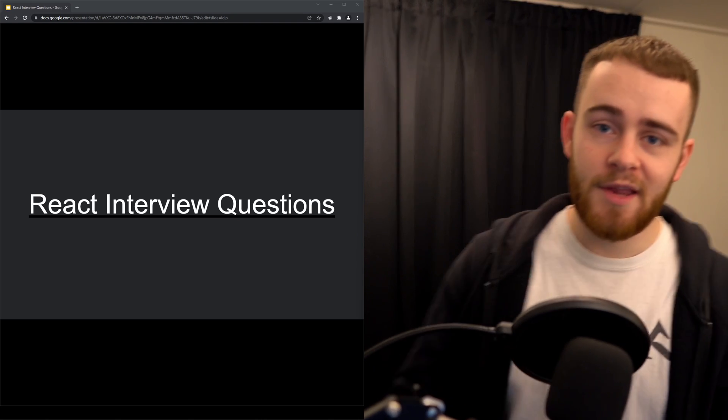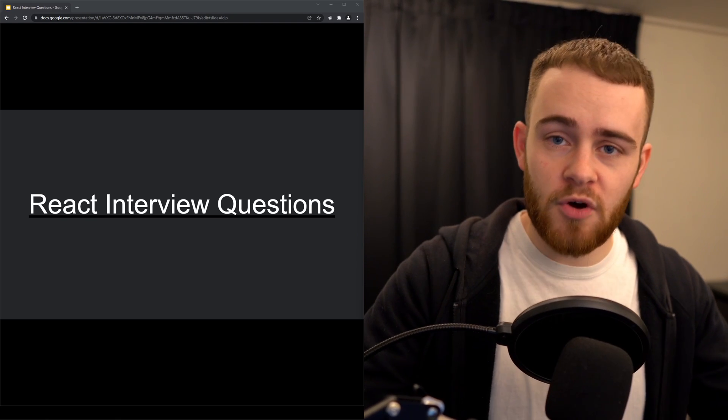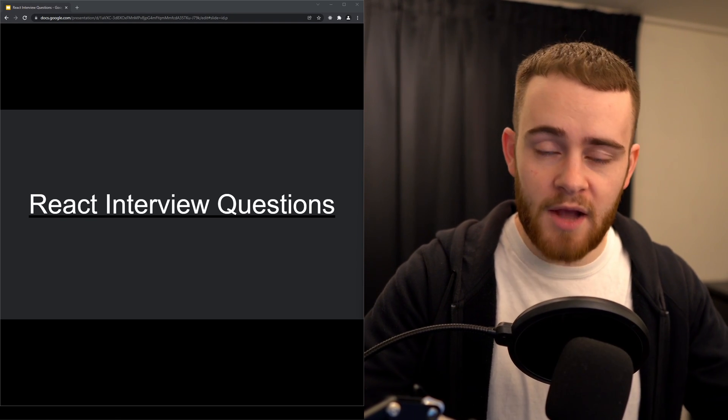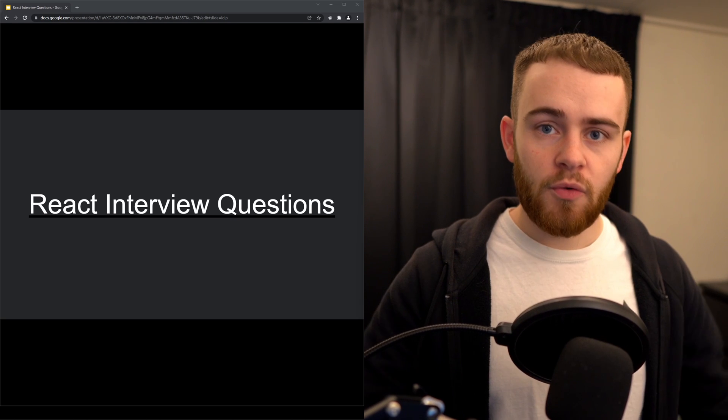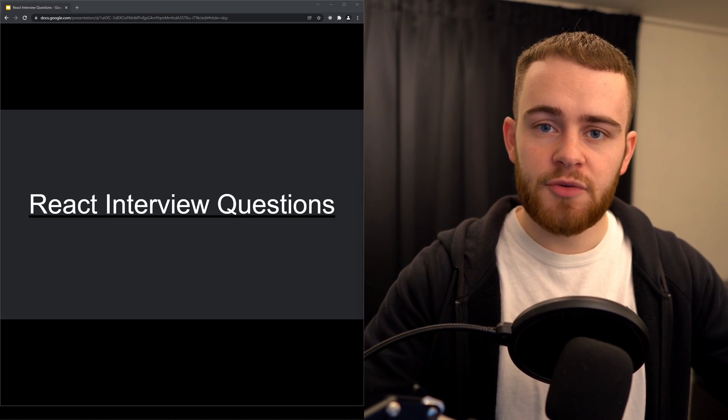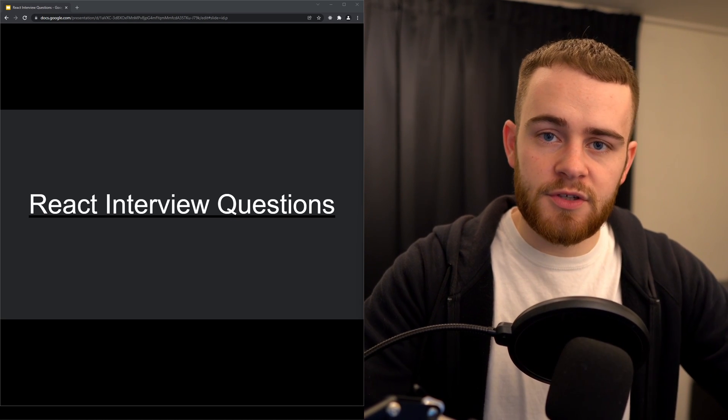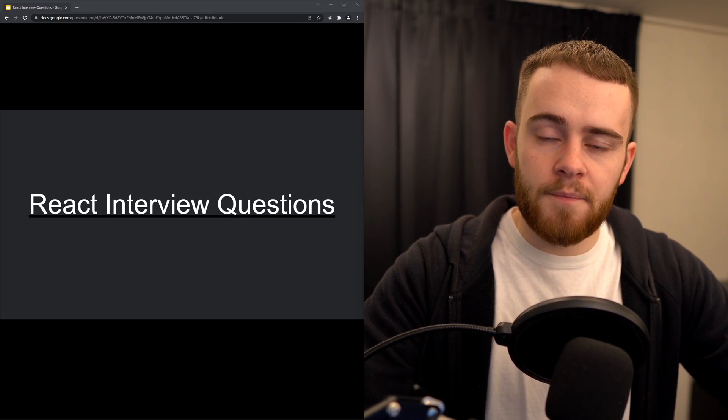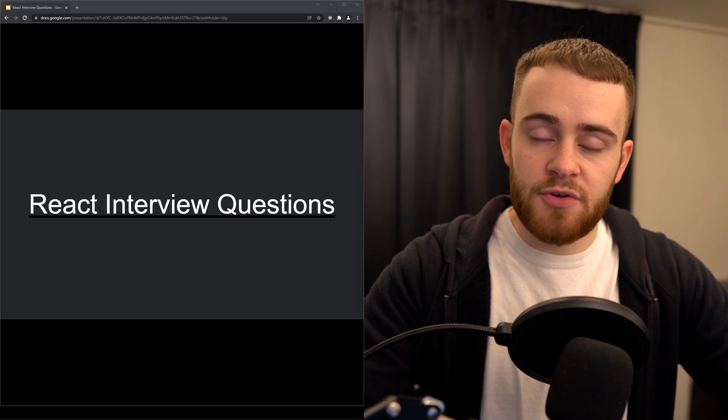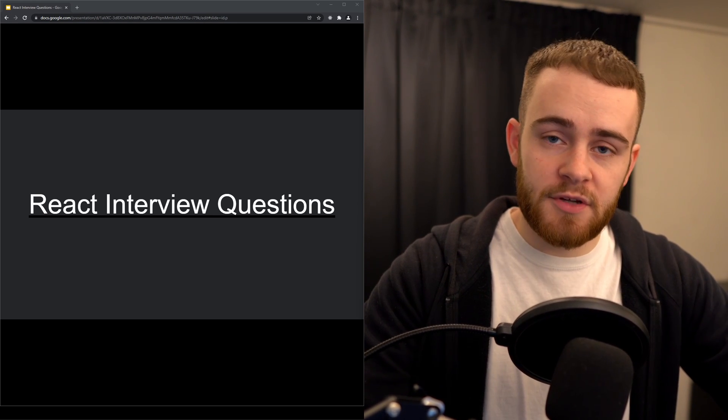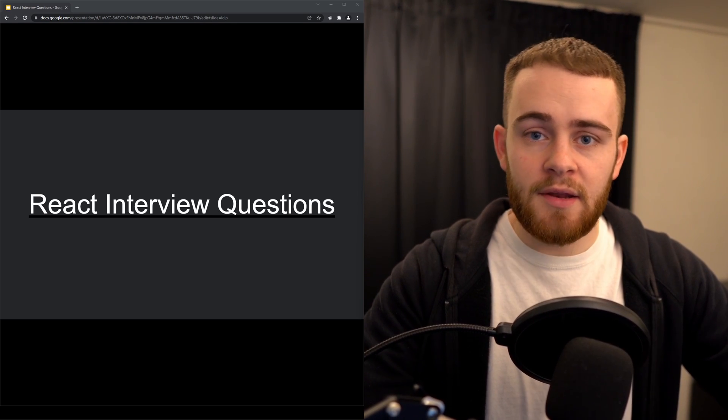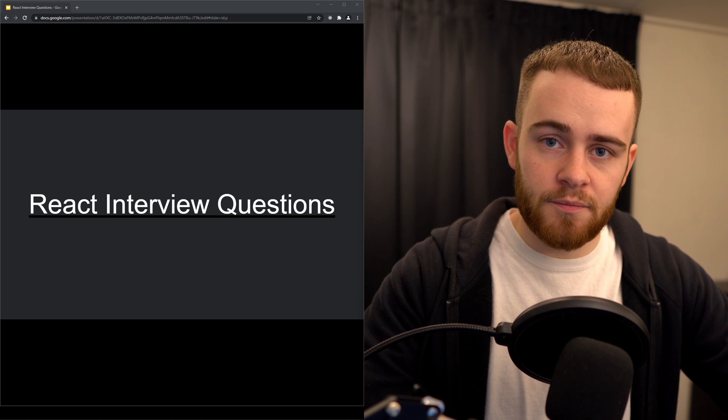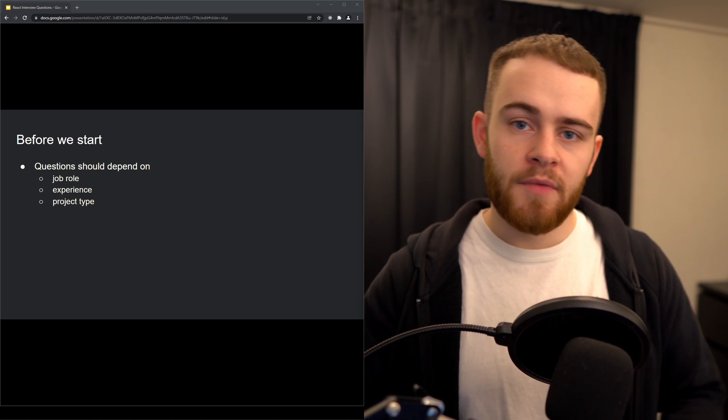Hey, what's up! Hope you're doing good. In this video we're going to talk about React interview questions. I'm actually planning to make a series of these videos with other people in which you can participate as well, but more on that at the end of this video.